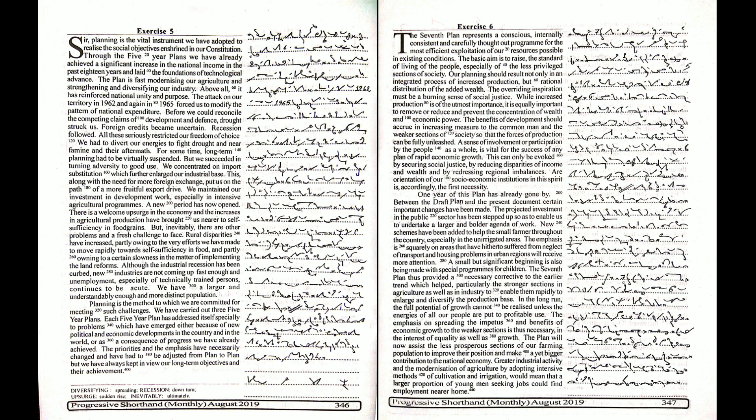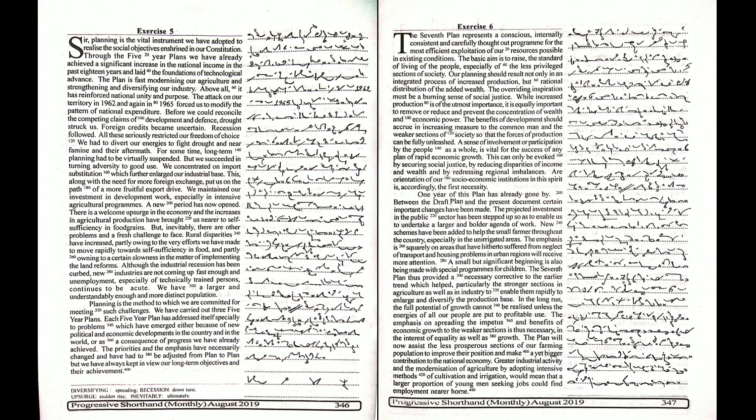The priorities and the emphasis have necessarily changed and have had to be adjusted from plan to plan, but we have always kept in view our long-term objectives and their achievement. The seventh plan represents a conscious, internally consistent, and carefully thought-out program for the most efficient exploitation of our resources possible in existing conditions.